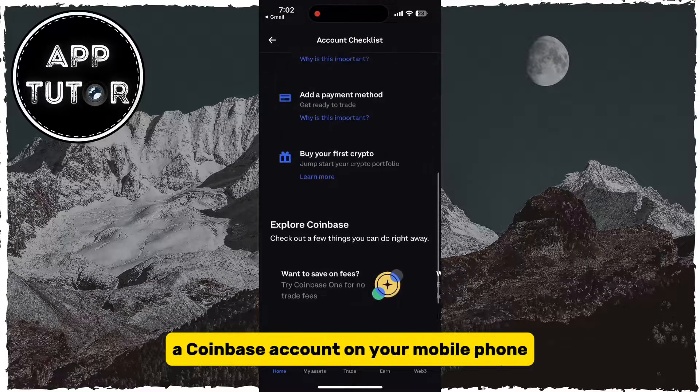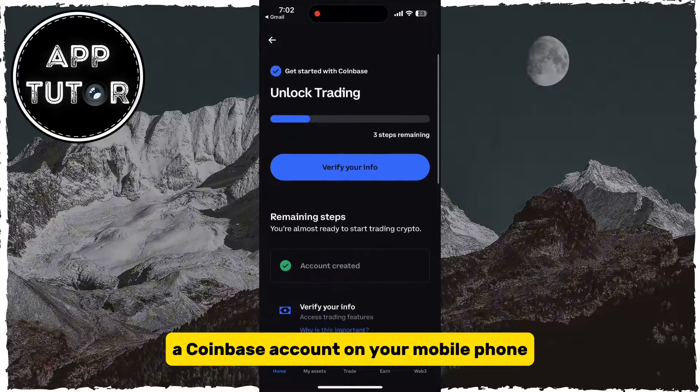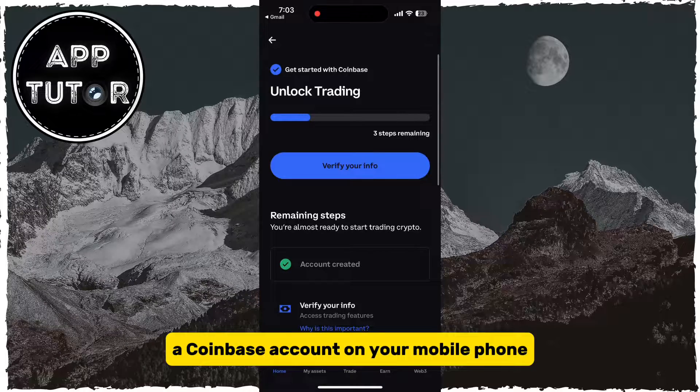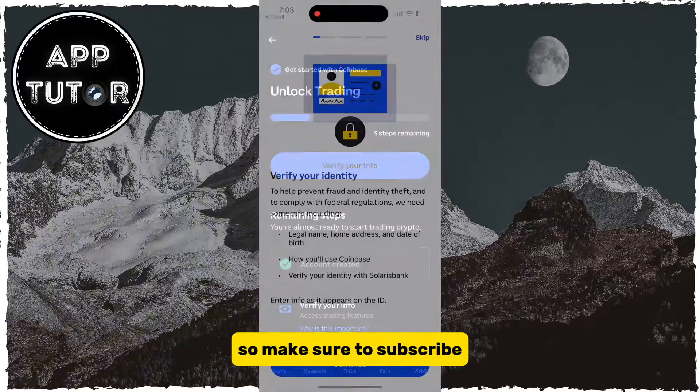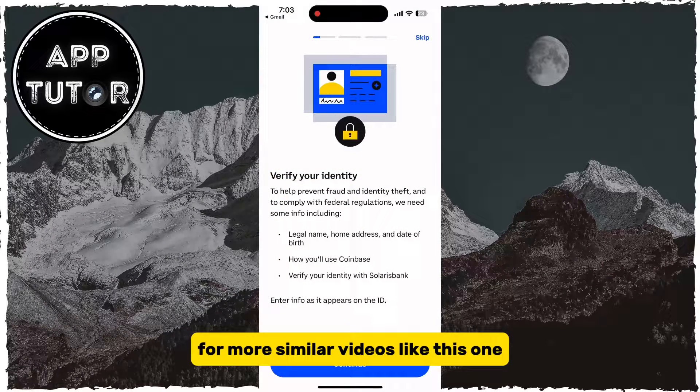That is how you can create a Coinbase account on your mobile phone, so make sure to subscribe for more similar videos like this one.